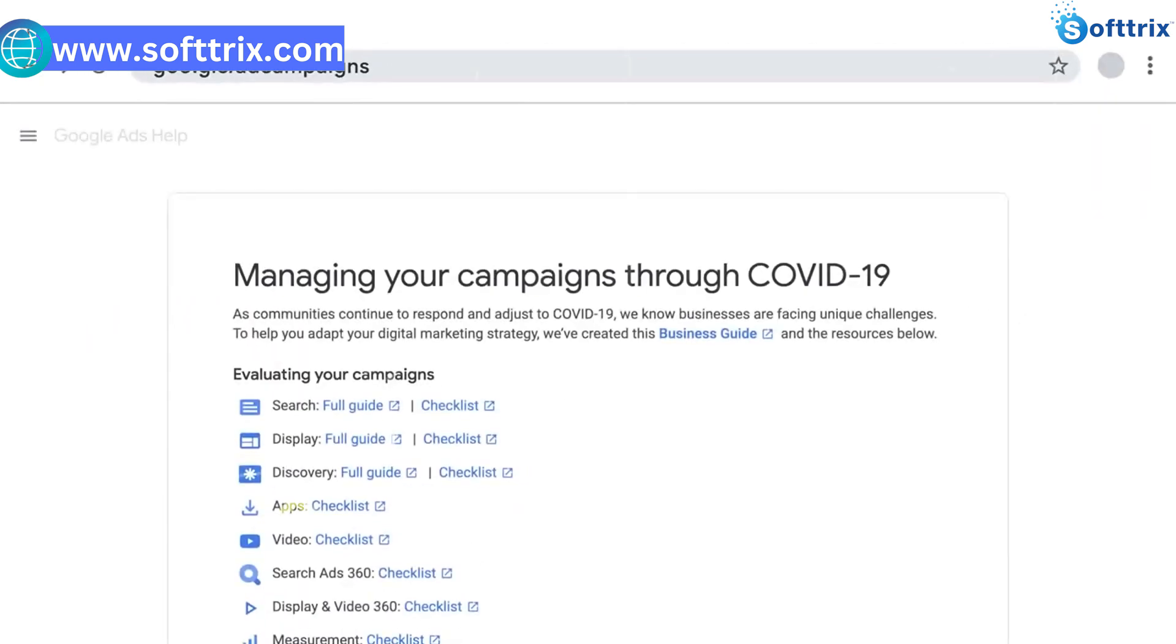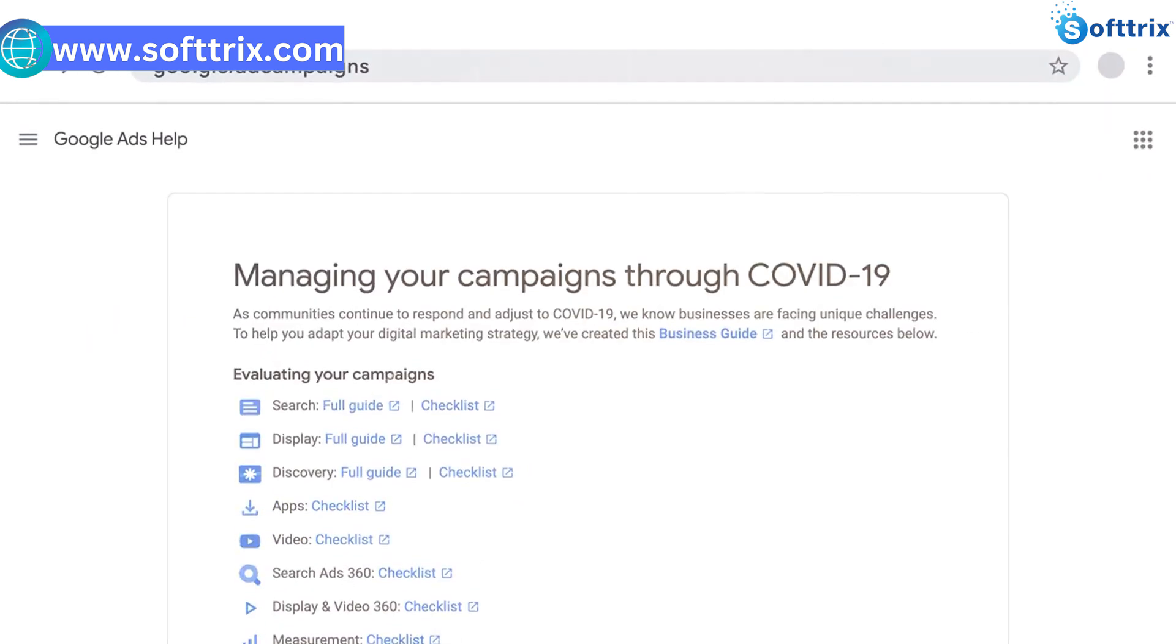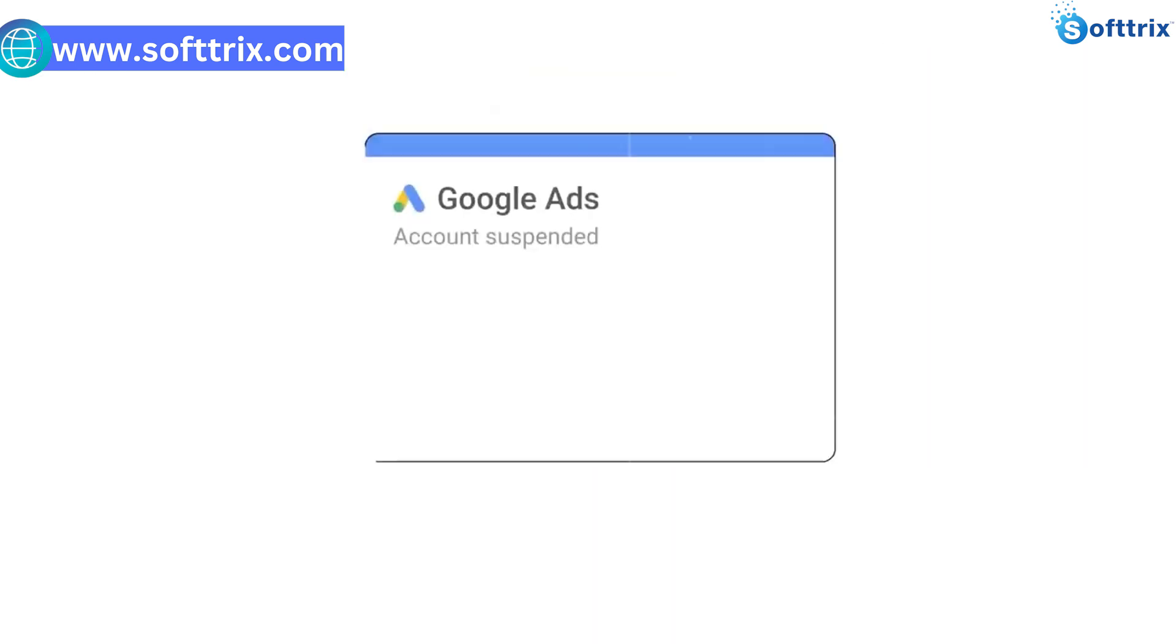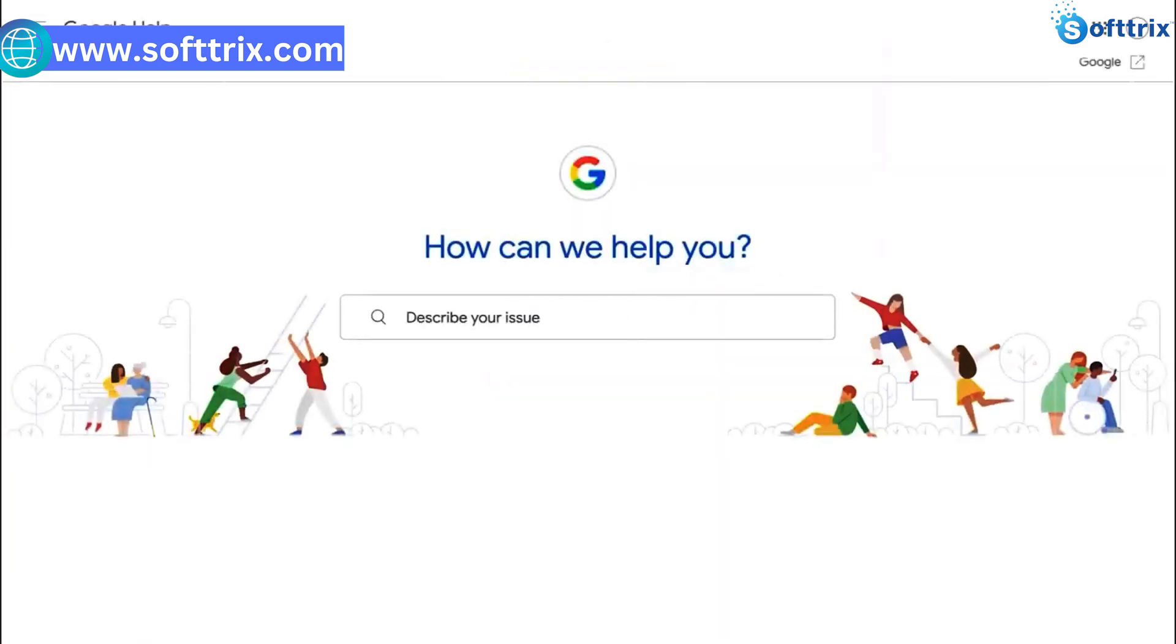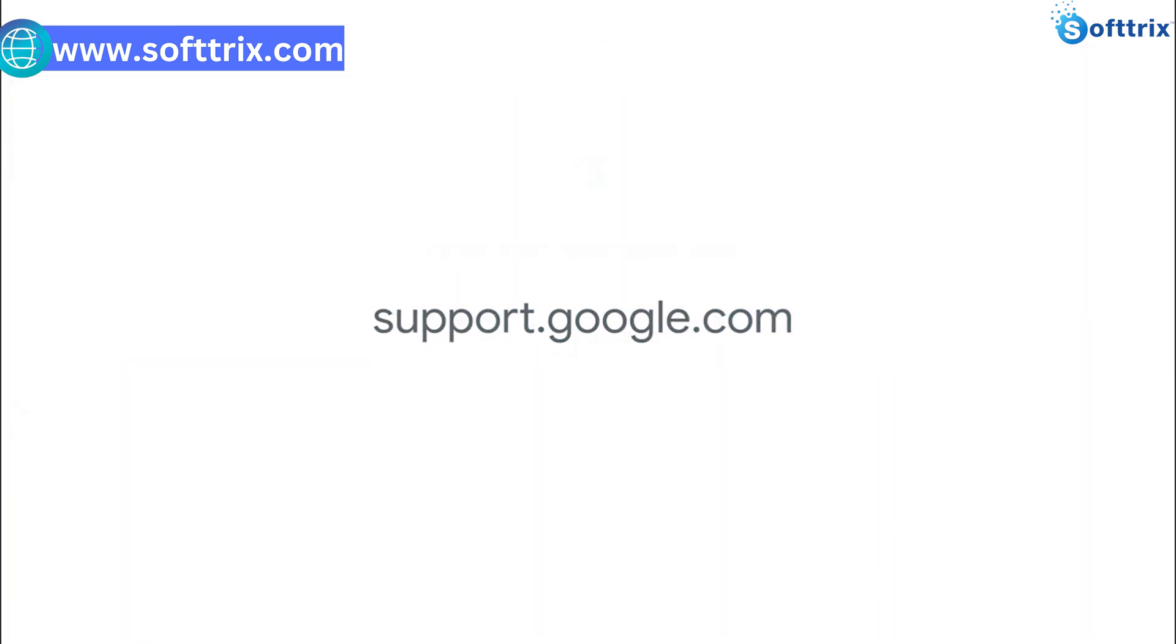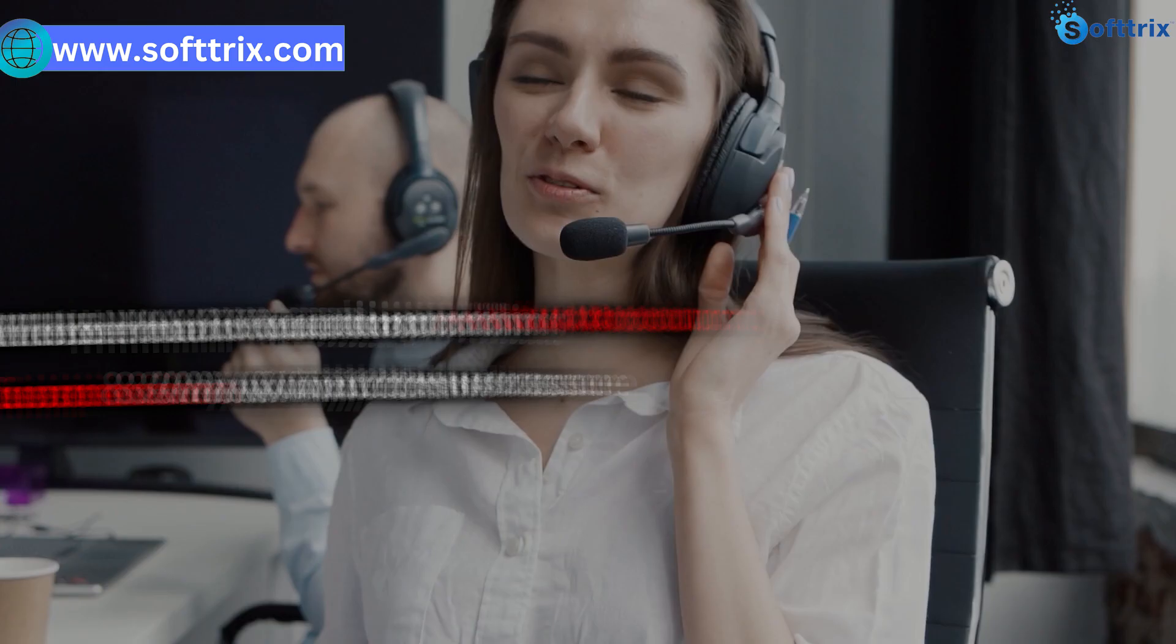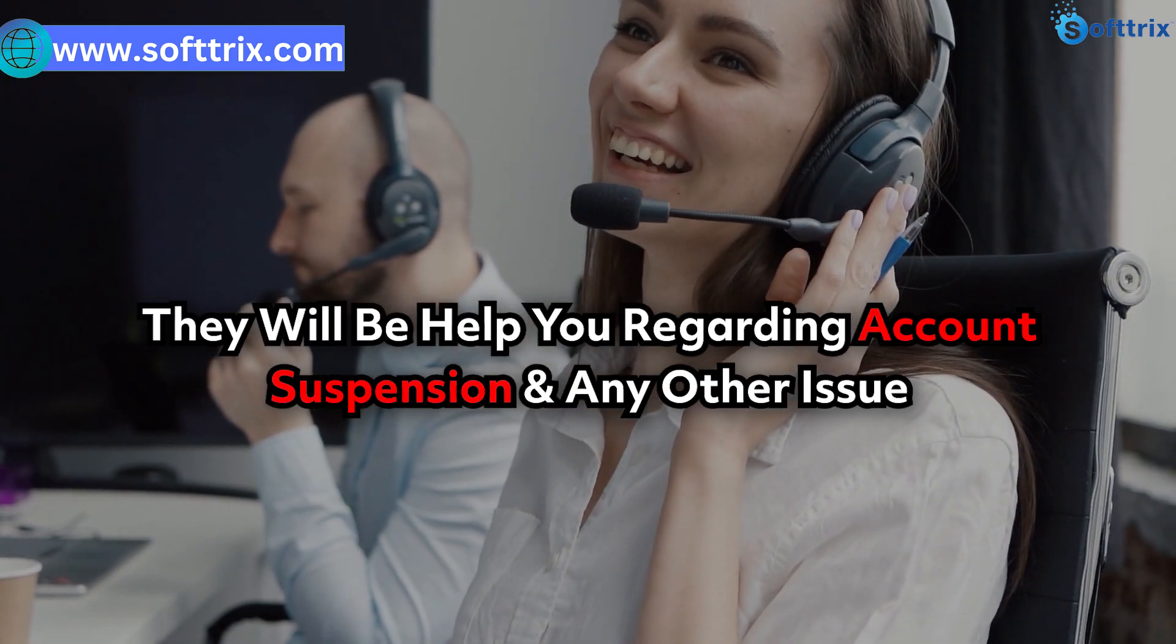They are there to answer your queries and help you get your account back, or if you're facing some kind of issues, they will be able to help you with those as well.